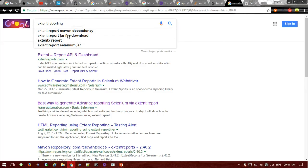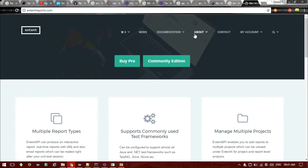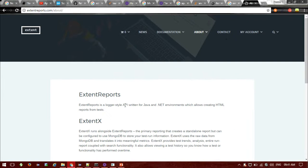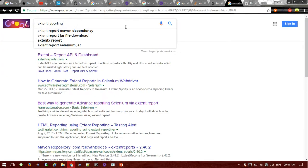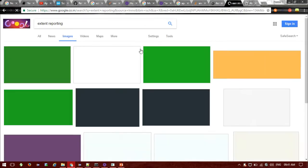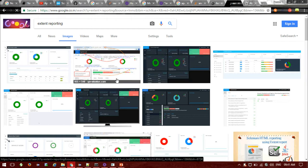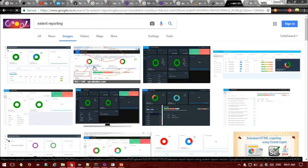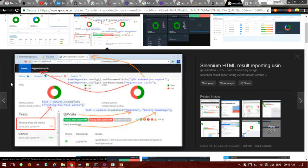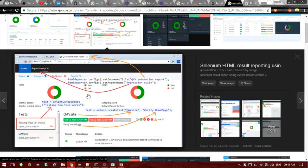Extent Reporting is a much more advanced and detailed reporting for Cucumber features. If you go to the site you can read the documentation: Extent Report is a logger-style API written for Java and .NET environments which generates HTML reports from tests. We have seen before in the Cucumber tutorial the pretty reporting format and the TestNG default reporting format, but in the Extent Reporting format you will get much more detail.